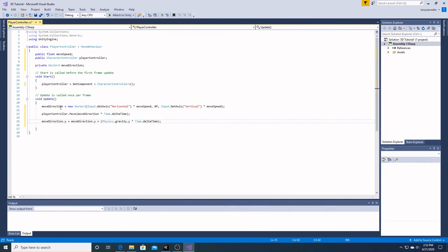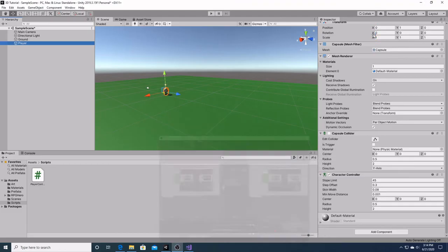So now we're going to hit save and we're going to go back.